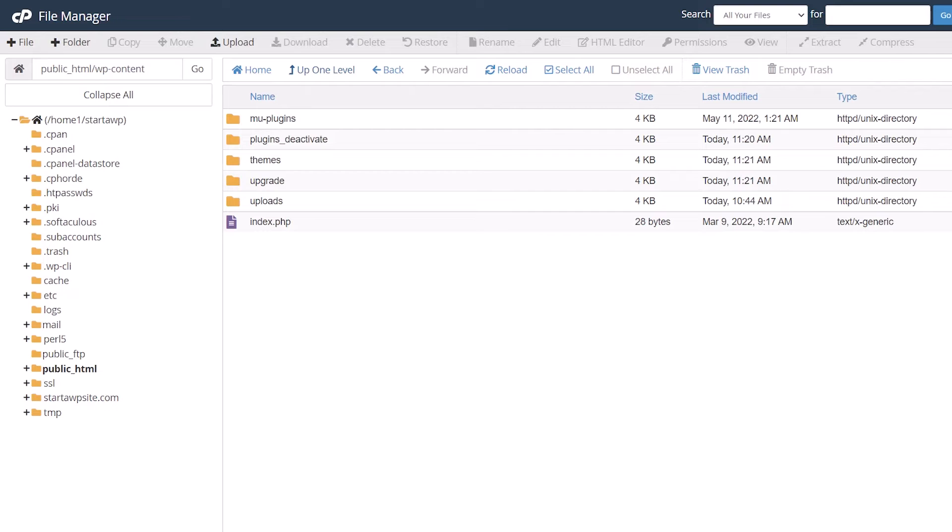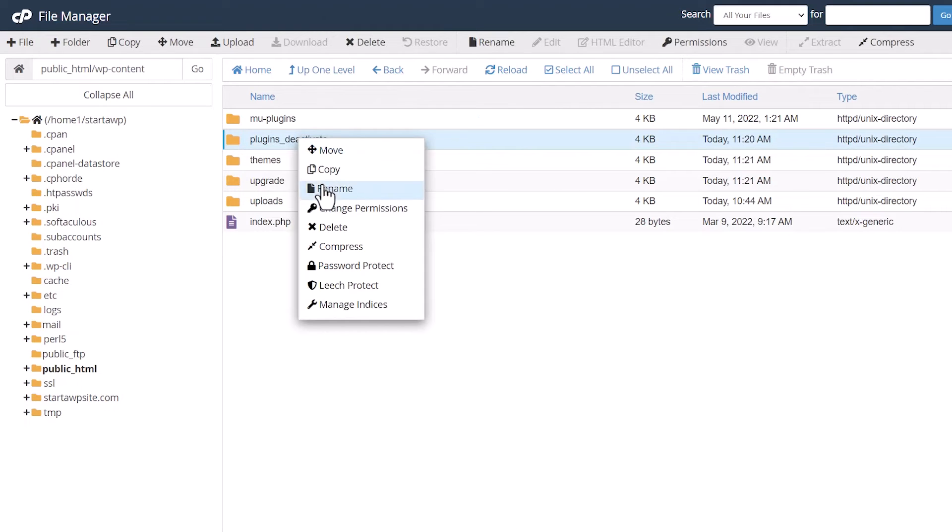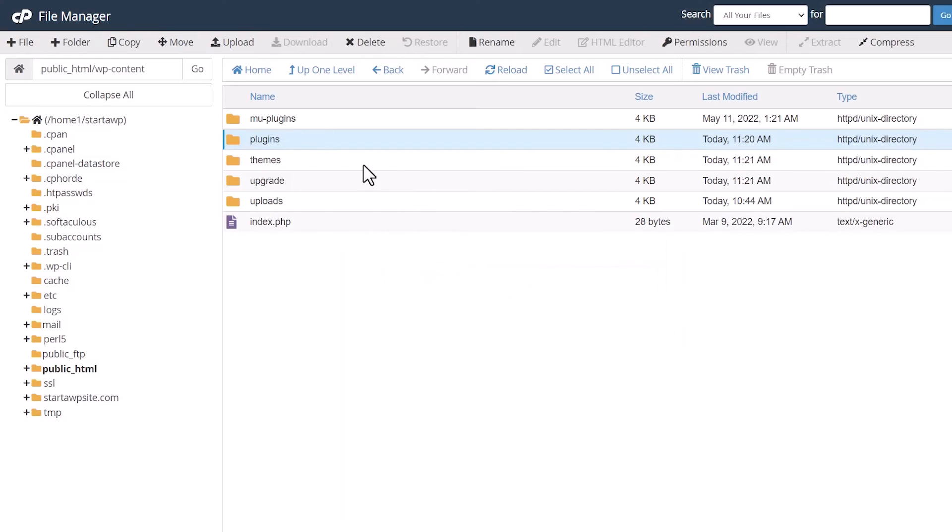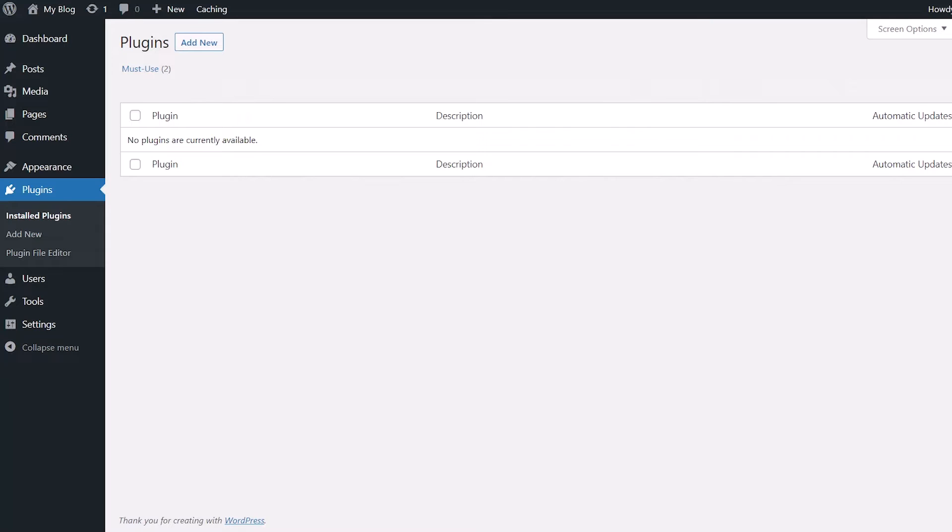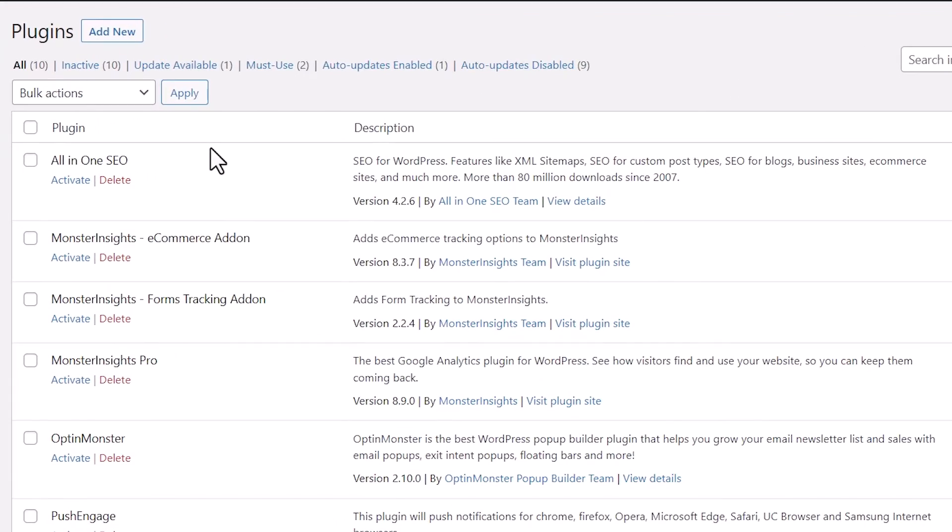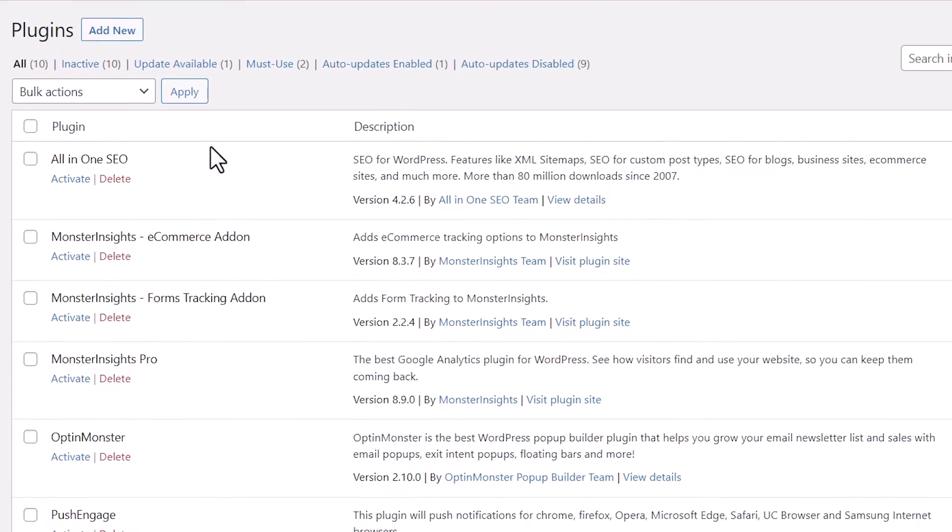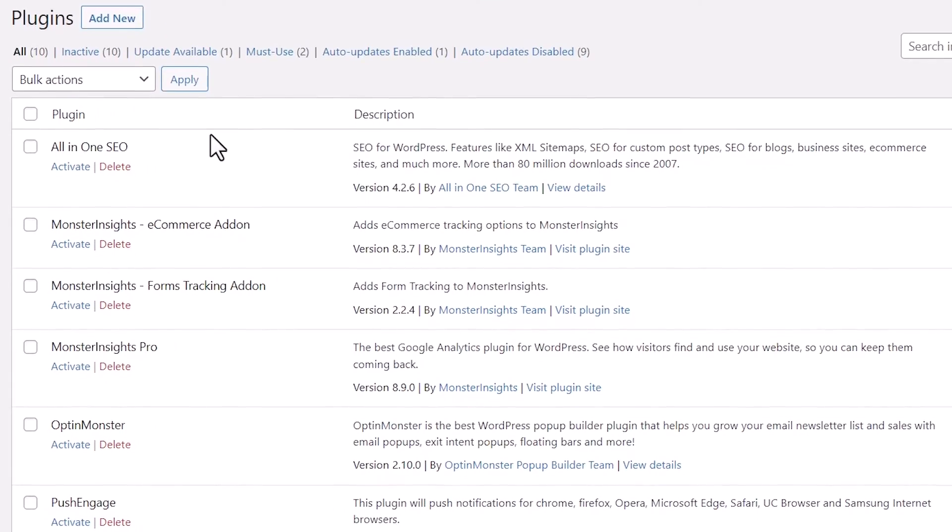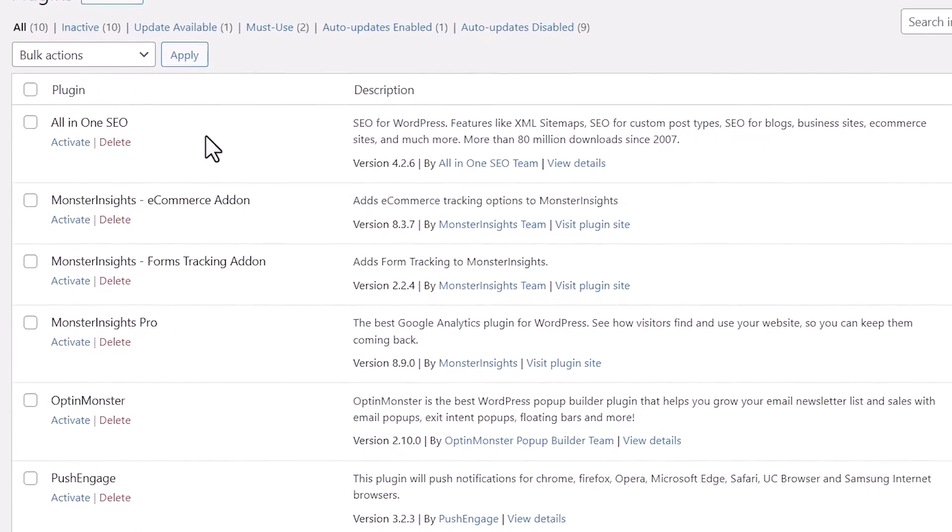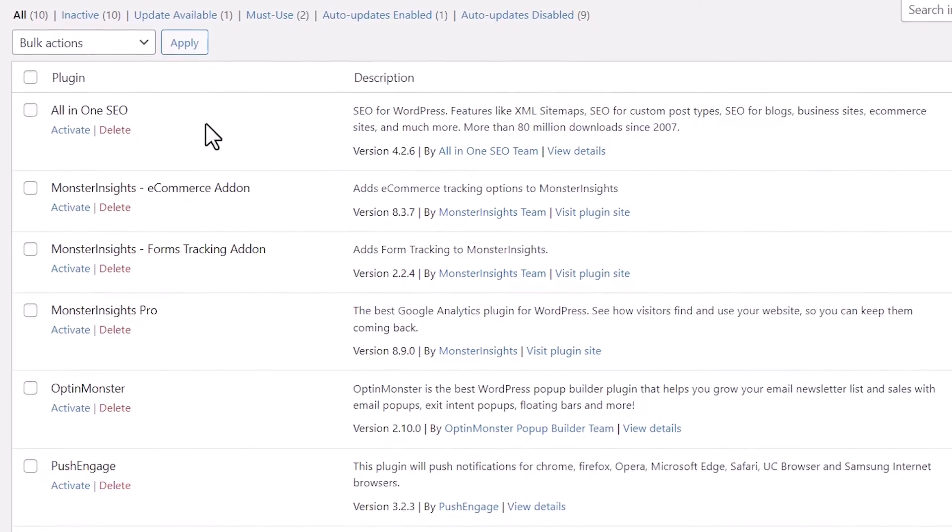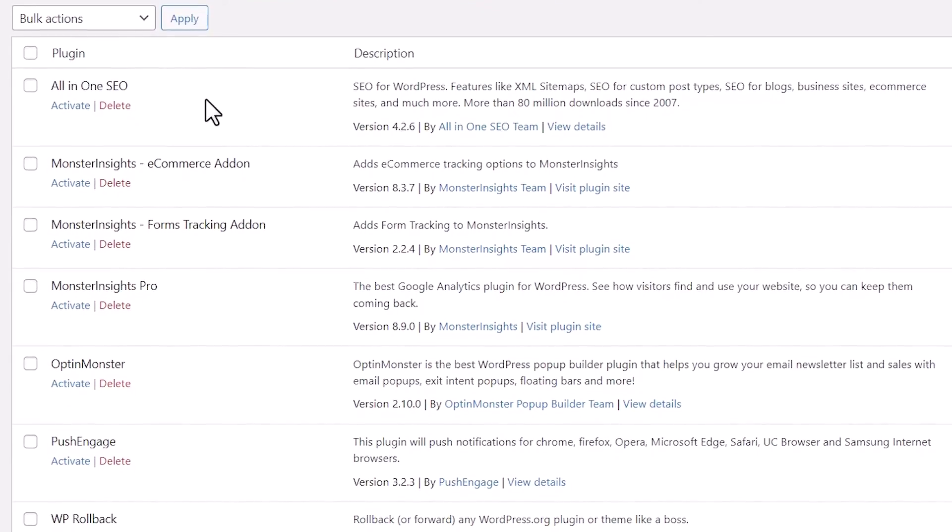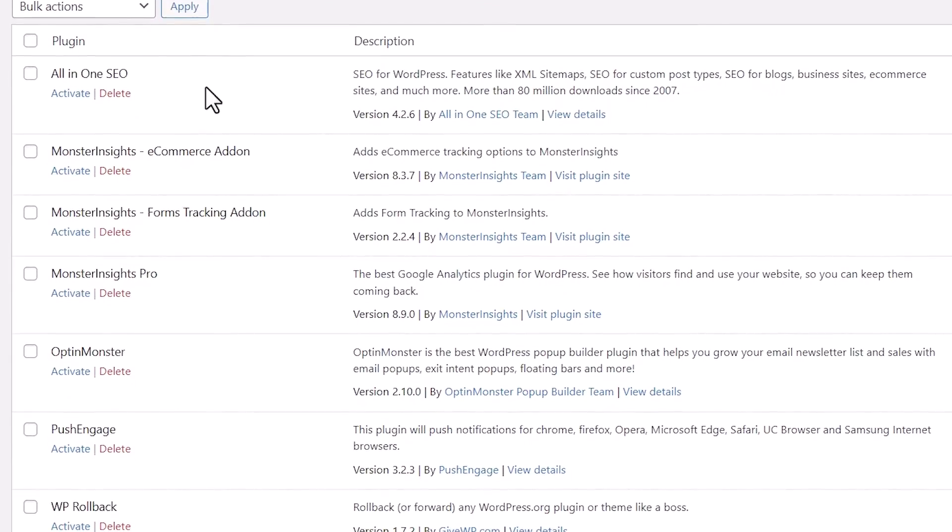You want to come back, rename this back to plugins. And because you can now log in, we'll go back to our site, let's click refresh, and you should see all of your plugins here, but they're all deactivated. So you can go in one by one and reactivate each one and see which one is causing the issue.